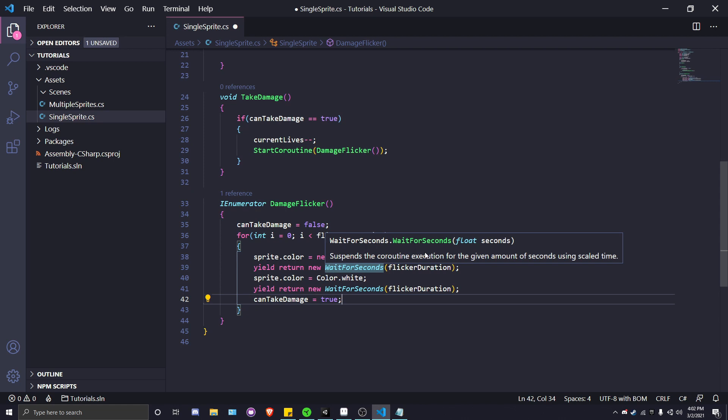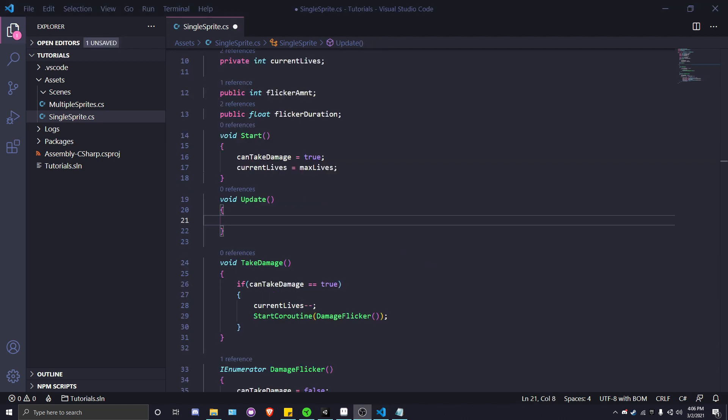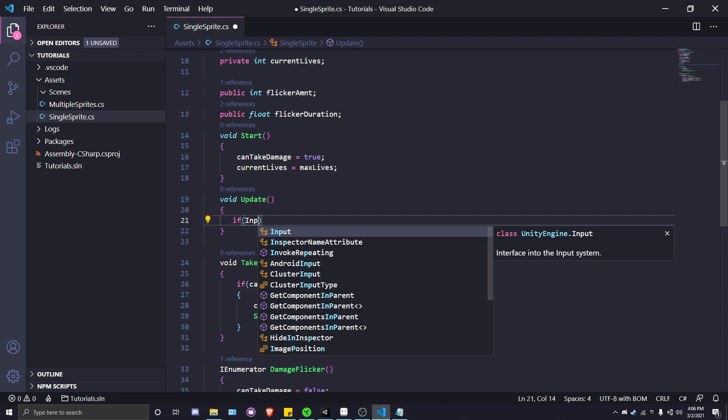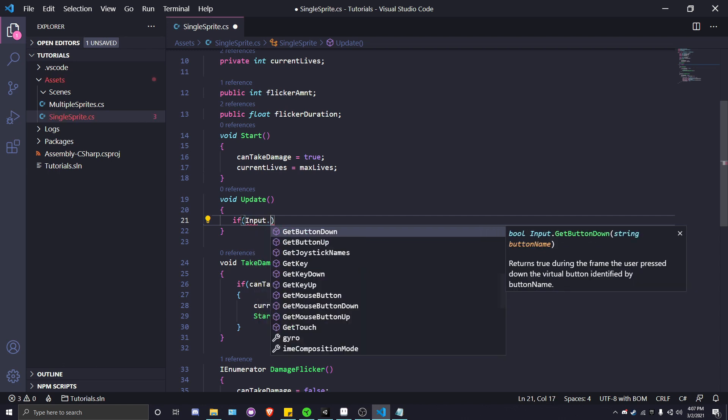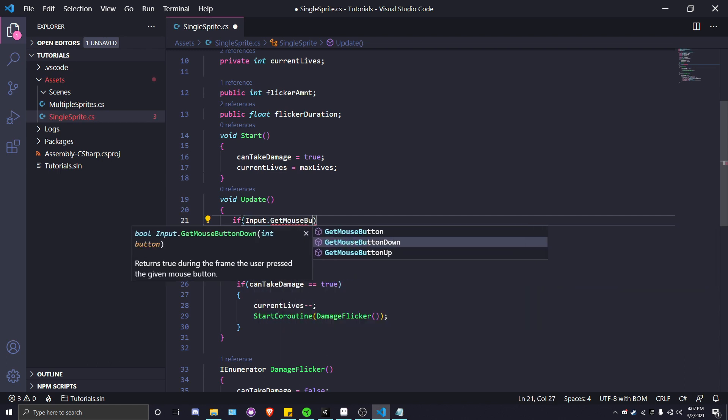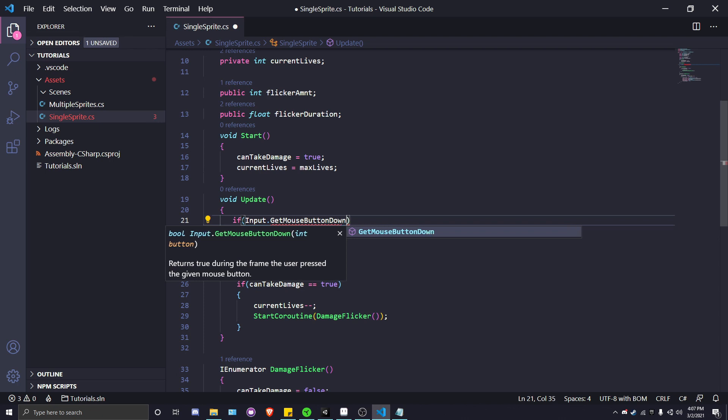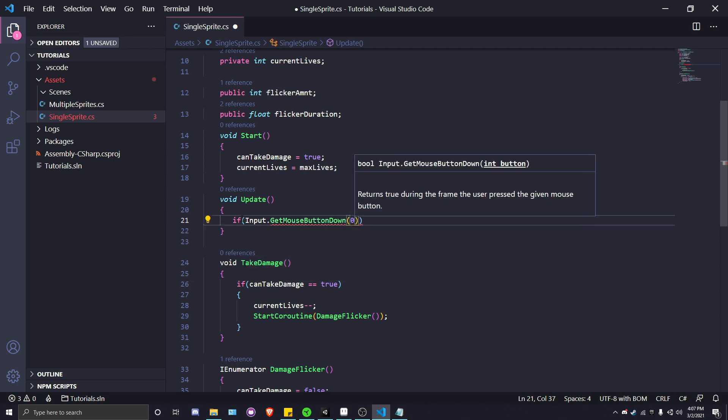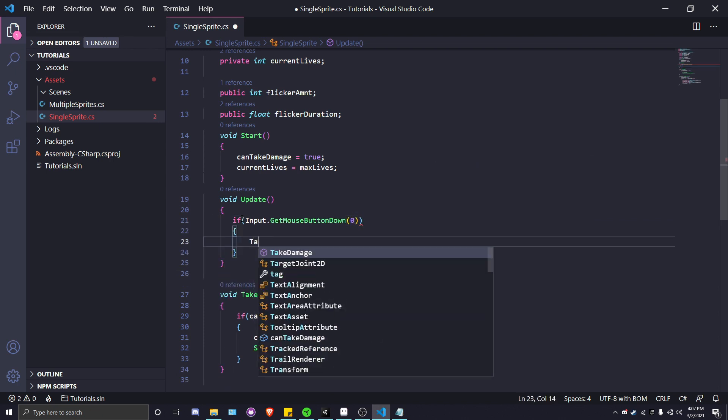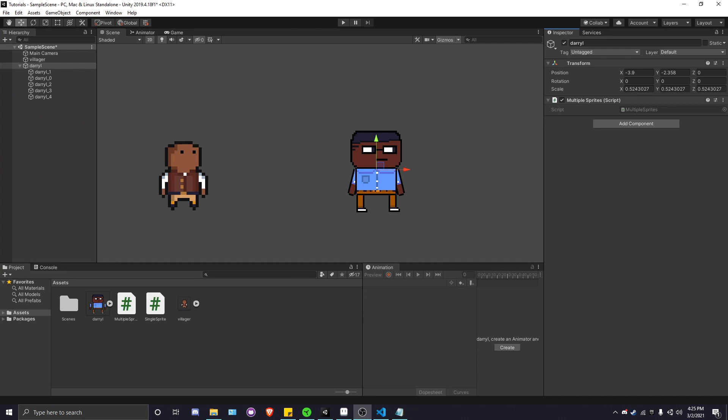Let's head back over to Unity. This is supposed to be a cut to Unity, but I forgot a pretty crucial line of code. We need a way for the player to actually take damage. In order to do that, we're going to put an if statement in our update here to check if Input.GetMouseButtonDown(0), which is left click. So whenever we left click, then we take damage. Save that and let's go to Unity for real.